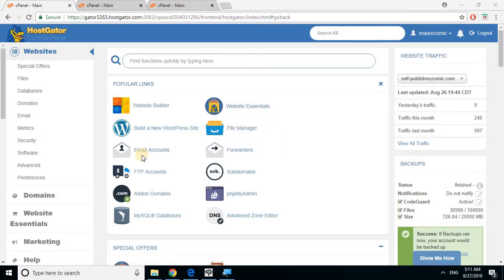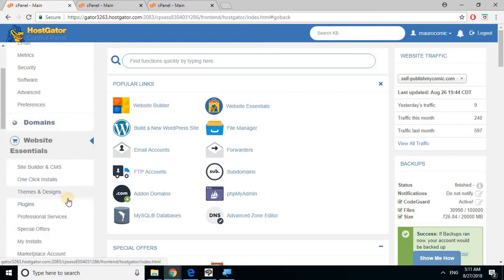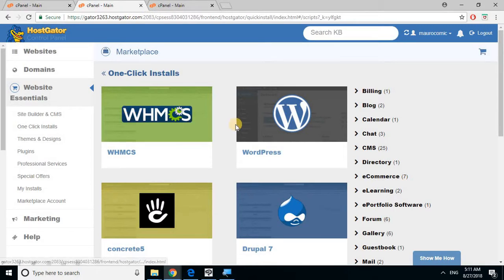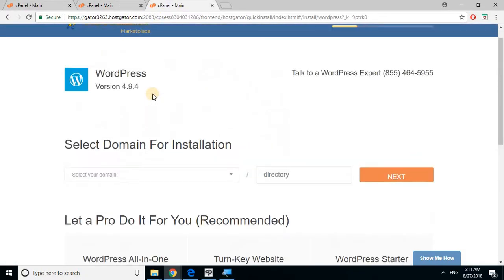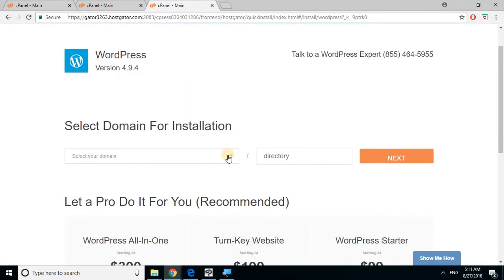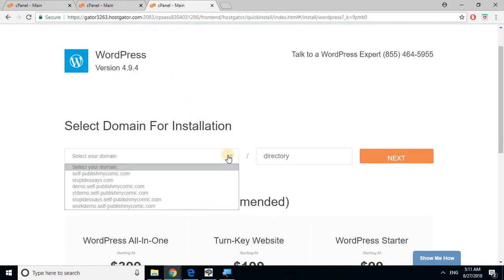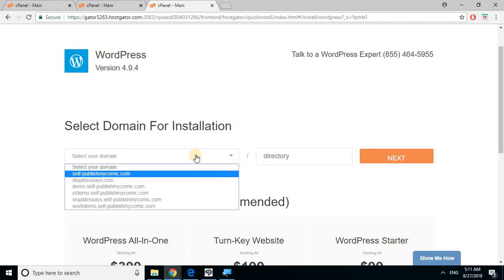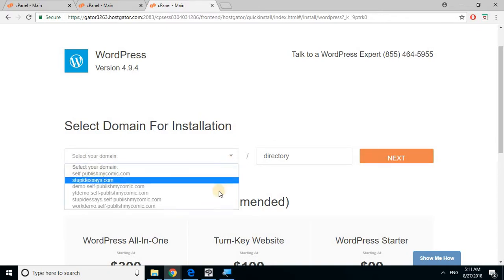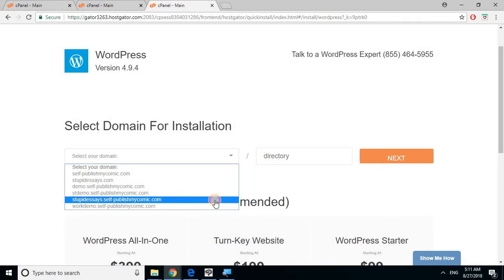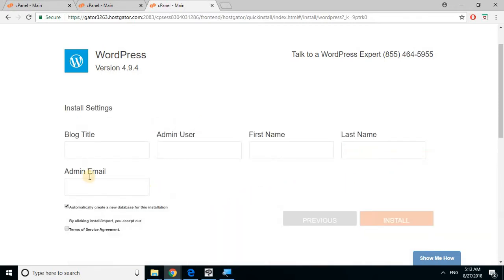We're gonna download WordPress in this video. All you have to do is go to website essentials, do one-click installs which would take you here, click WordPress, and select your domain. You should only have one because you only bought one domain and linked one to the hosting service of Hostgator. Just pick whatever it was and then click next.